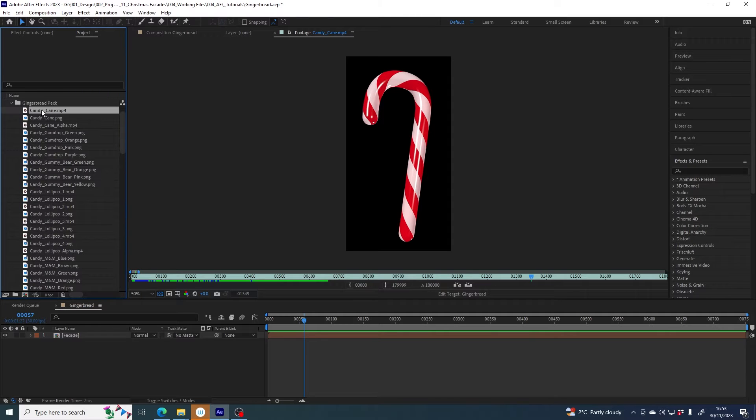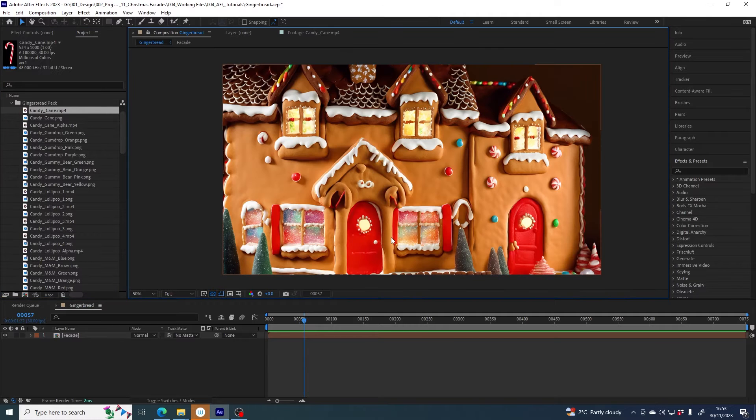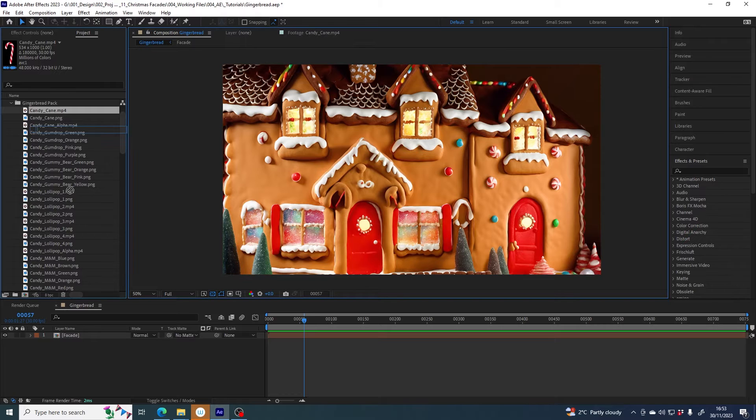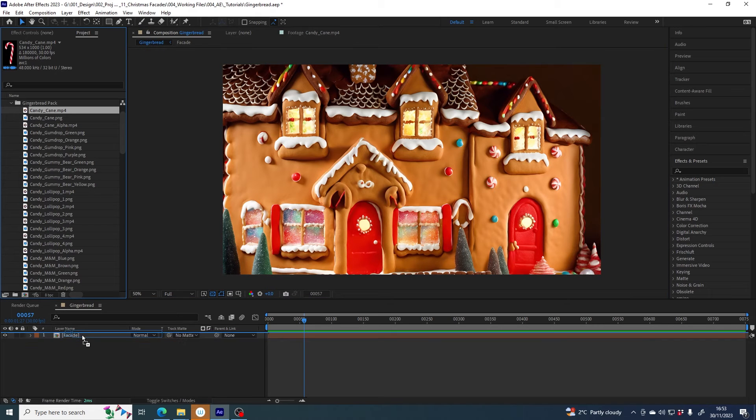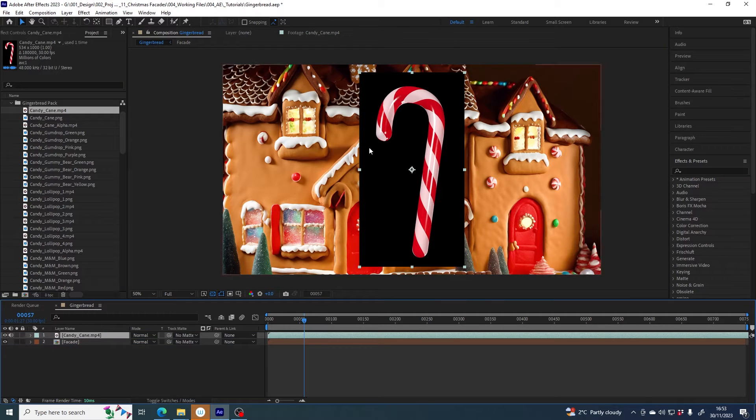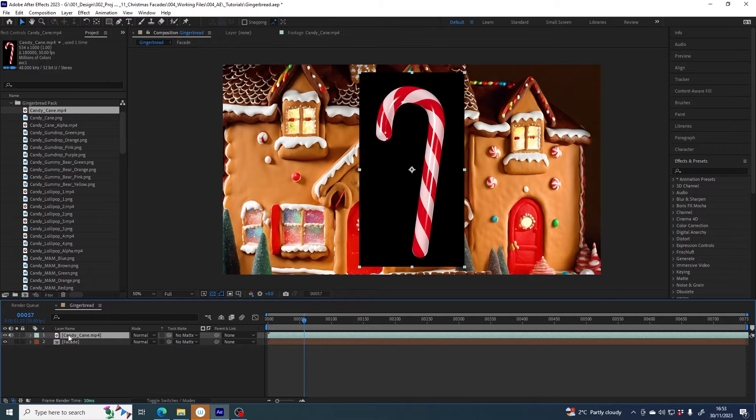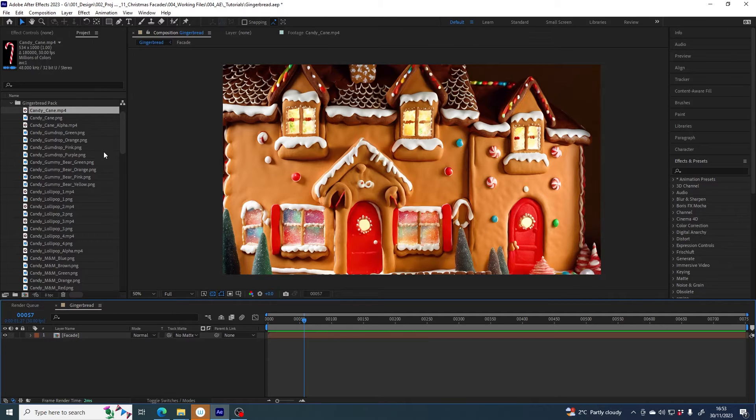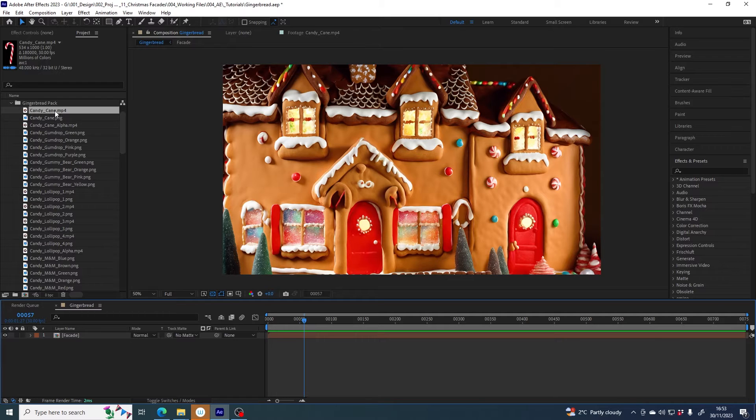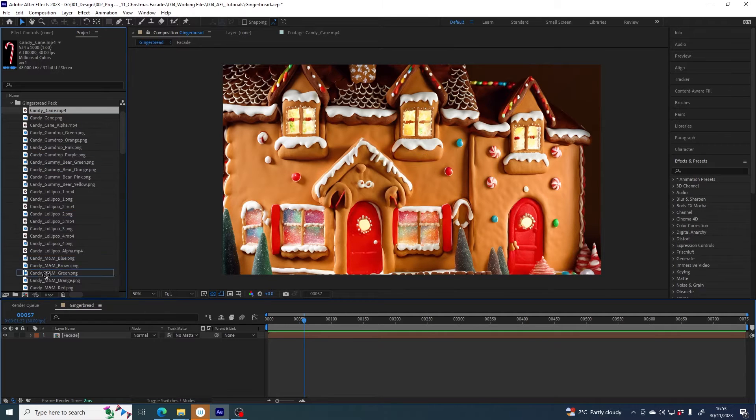So if I wanted to get this candy cane and put it in front of my gingerbread house, if I did that now currently black background, not what I want. So what am I going to do about it?